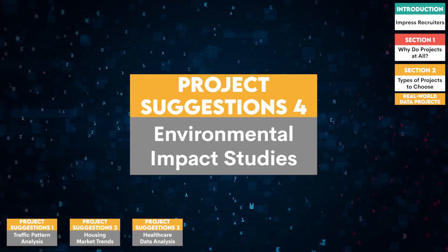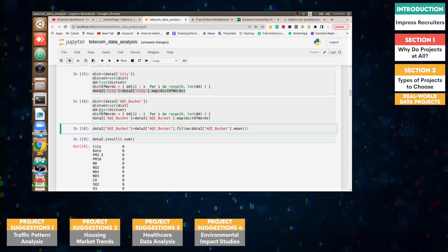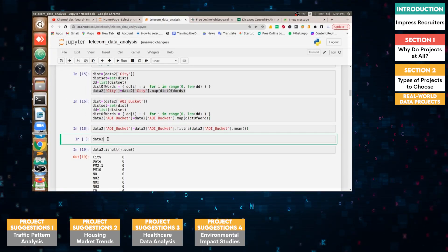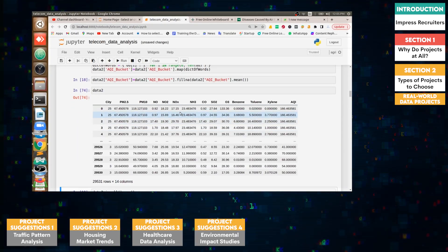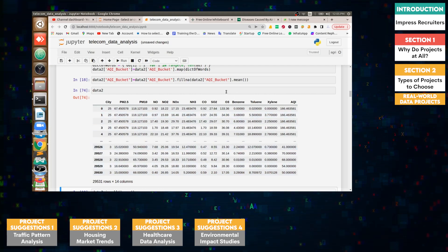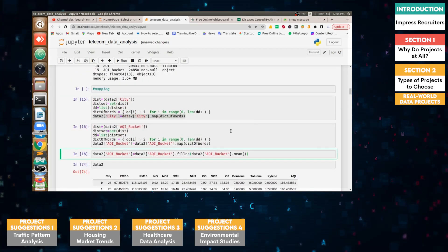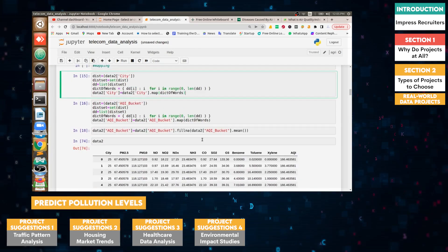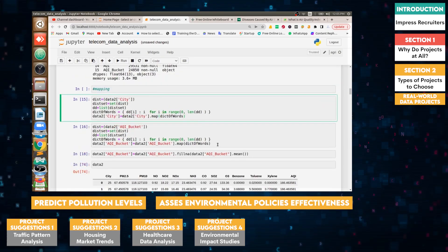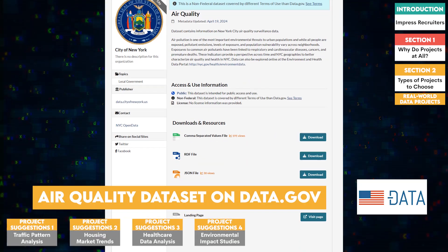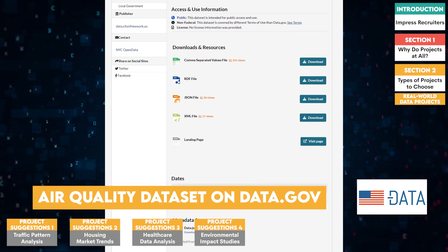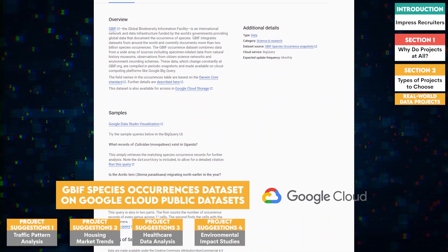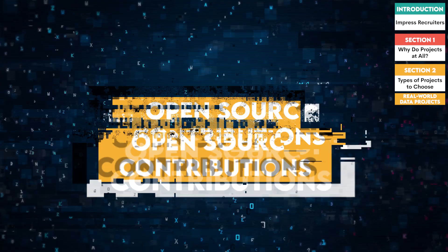Four, environmental impact studies. Use data on air quality, water quality, or deforestation rates to analyze environmental impacts. Projects could focus on predicting pollution levels or assessing the effectiveness of environmental policies. For example, you could use the air quality dataset on Data.gov or the GBIF Species Occurrences dataset on Google Cloud Public datasets.